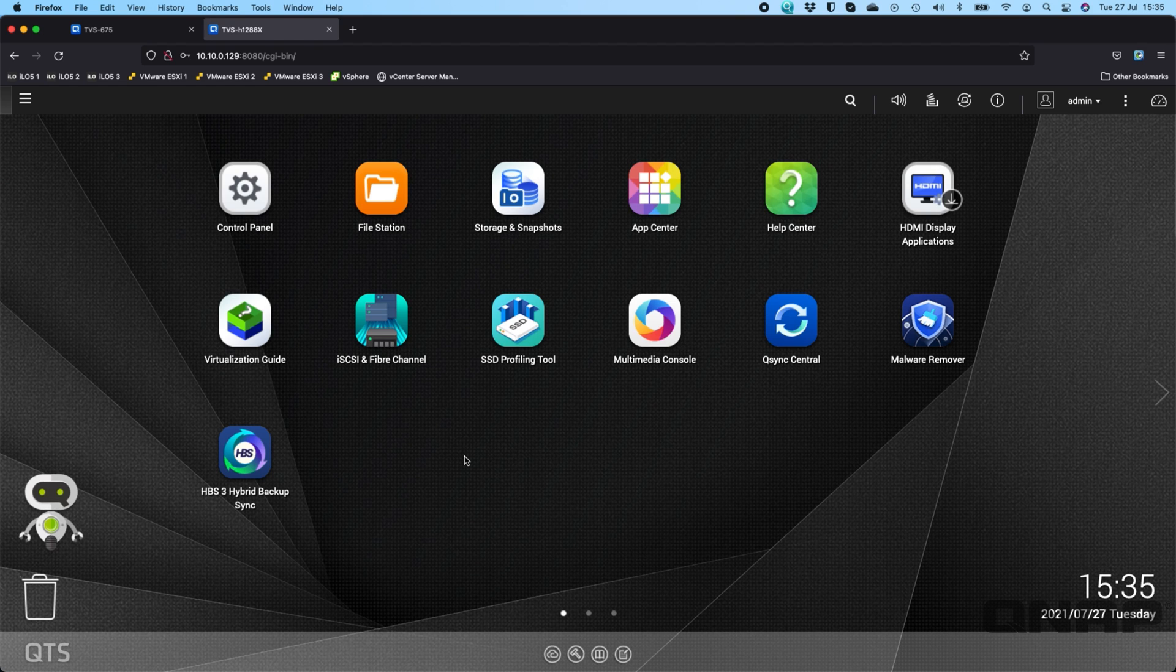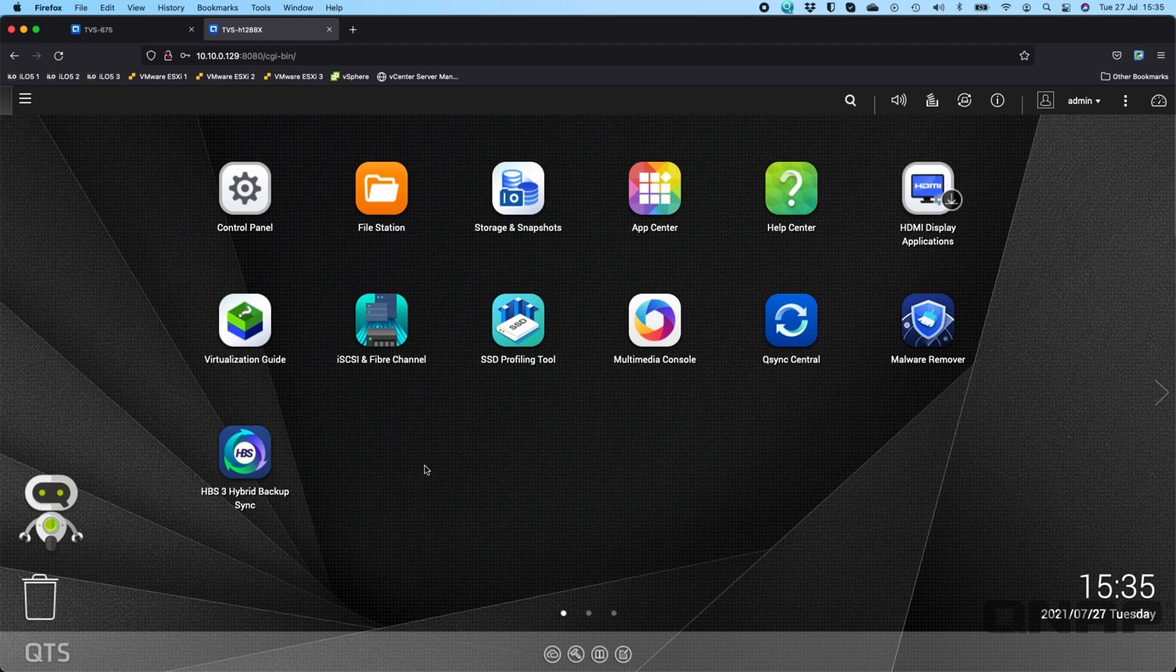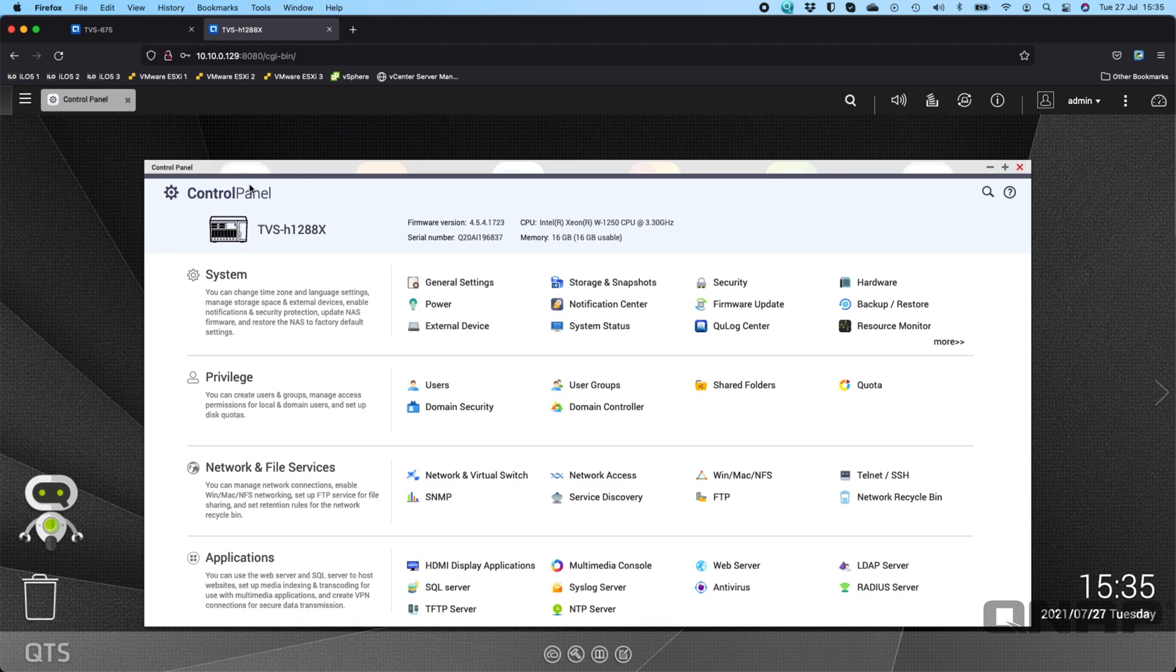So one thing I'm using here is the TVS-H1288X. I do have QTS running on it rather than QUTS hero. So in this example I'm going to show you the difference between the two with advanced folder permissions enabled and without.